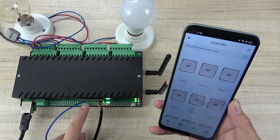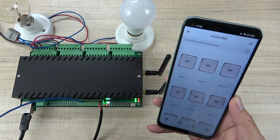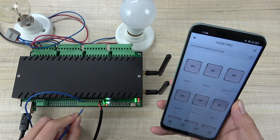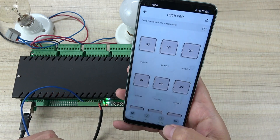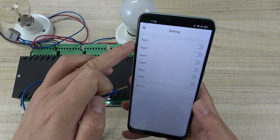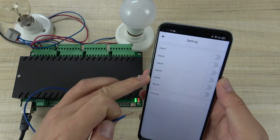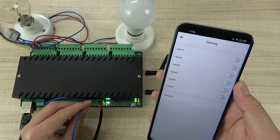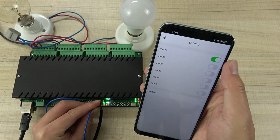Here I have 6 digital inputs for sensors. I can short input 1 through input 6. You can see in the settings, input 1 to input 6 — that is remote monitoring the sensor state. I can short input 1 and you can see this is triggered.